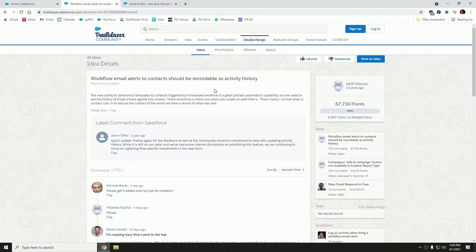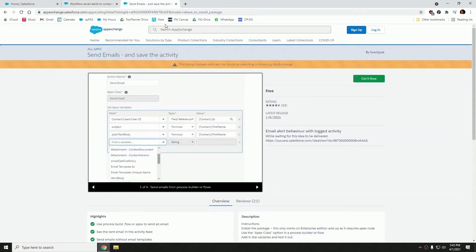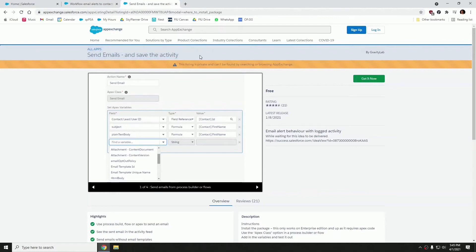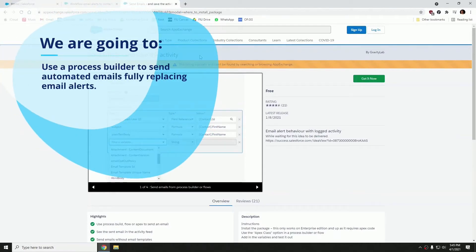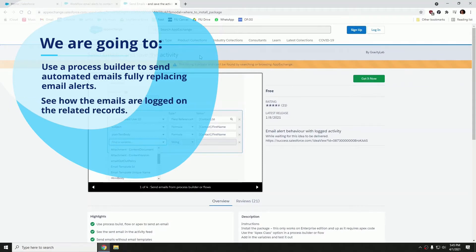So today's tutorial will cover how to create a process builder using a package that we will be installing from the AppExchange. The package is called Send Emails, and we will be using a process builder to send automated emails, fully replacing email alerts, and as a result, we're going to see how the emails are logged on the related record.